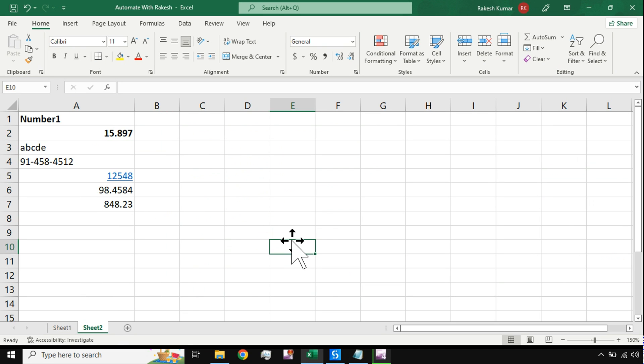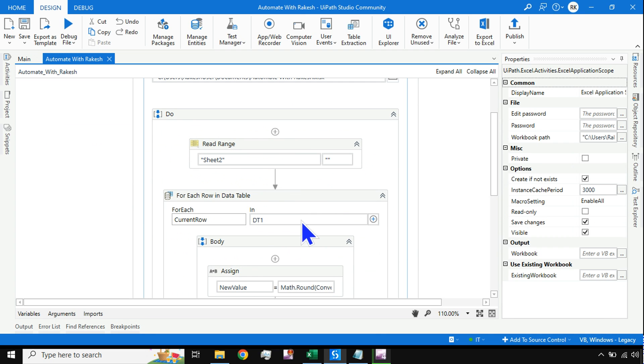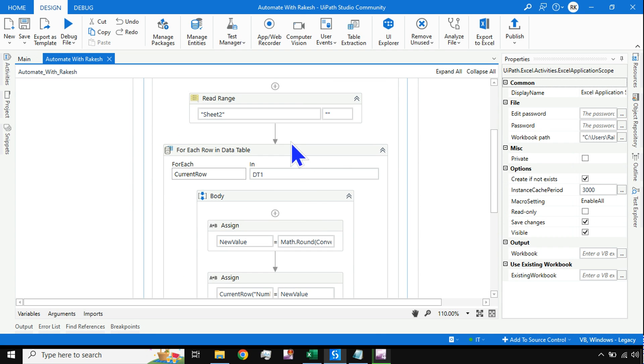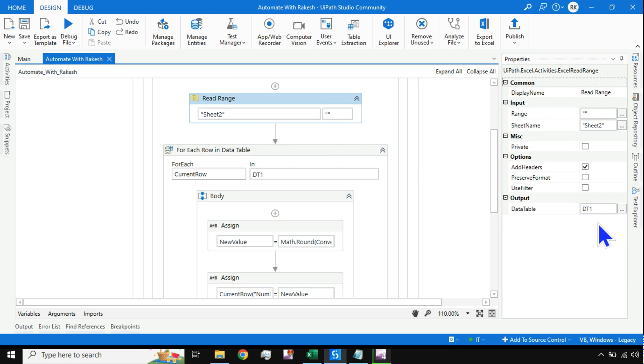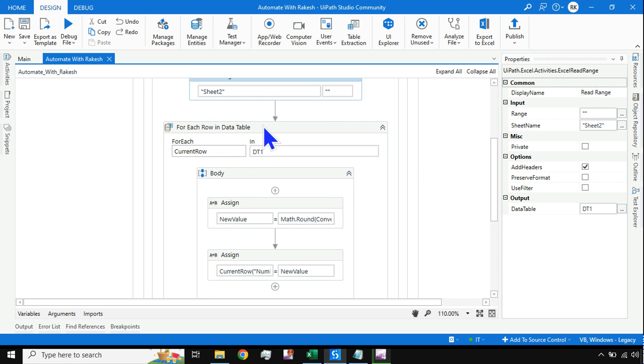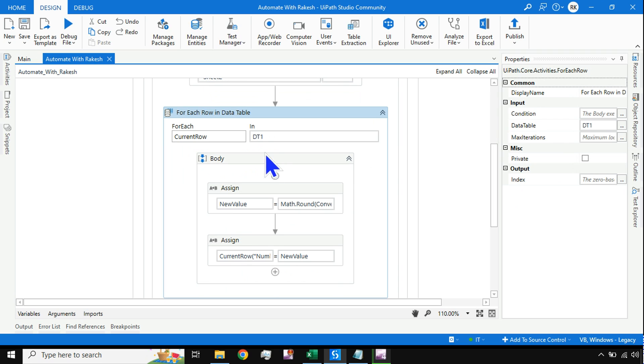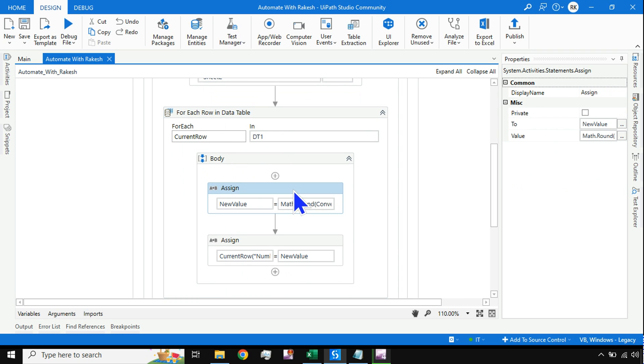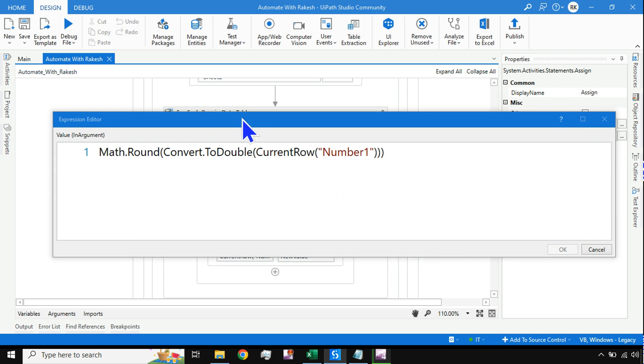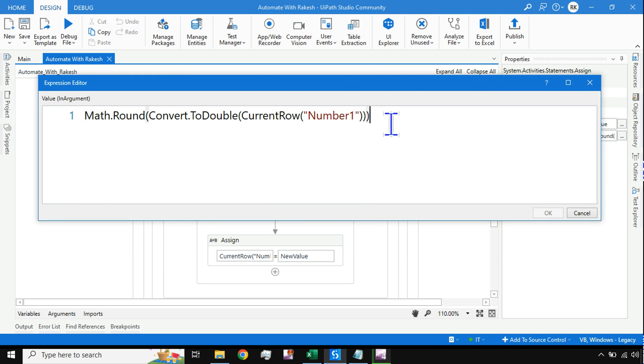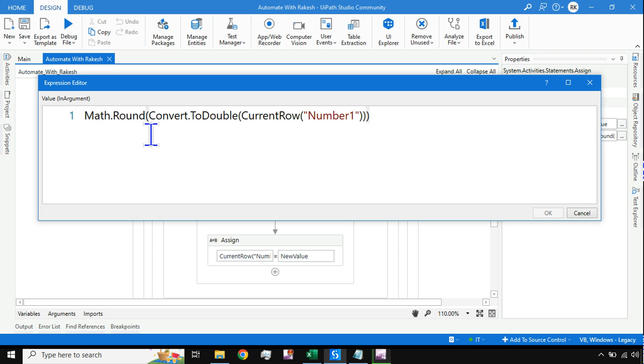Using a for each loop, I'm going through this loop. This loop has a formula that is responsible to convert the values from that column to round off those decimals. Here is the syntax: Math.Round, Convert.ToDouble.